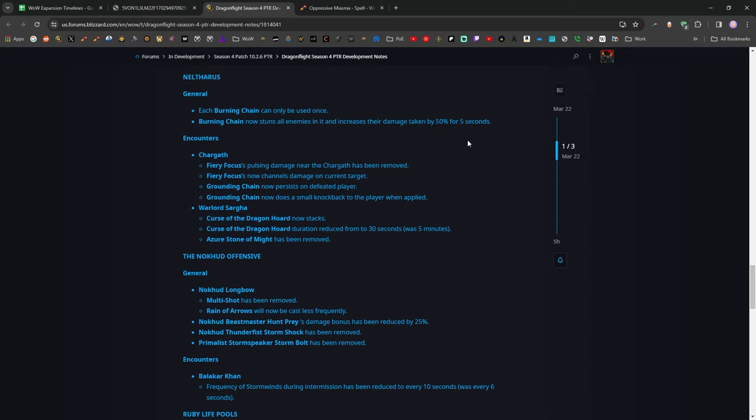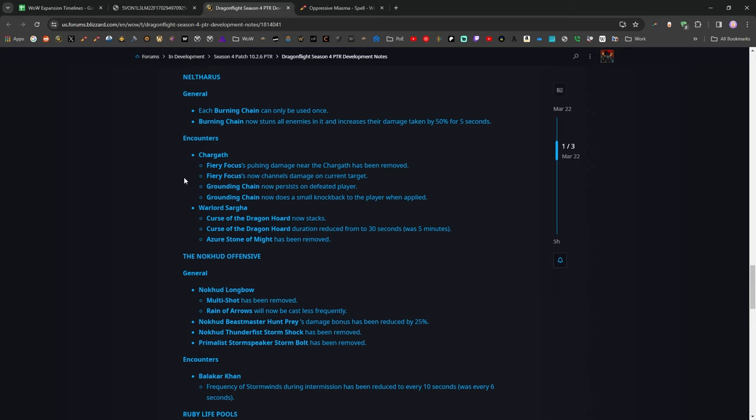They've also made Chargath work quite a bit differently. He no longer has a sort of AoE circle around him while he's doing the Fiery Focus thing. He focuses damage on his current target, which is supposed to be the tank, and also, if somebody dies, the grounding chain that you use to break that mechanic won't just despawn, and then you'll be locked in it permanently, and that's the end of the fight now. You will still have that chain available to break the boss with.